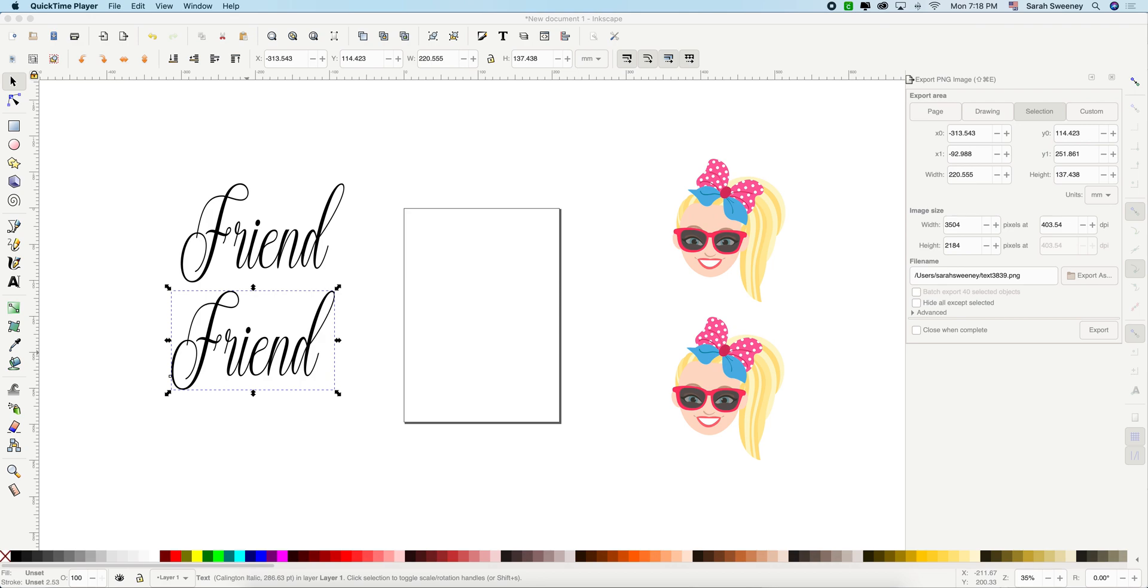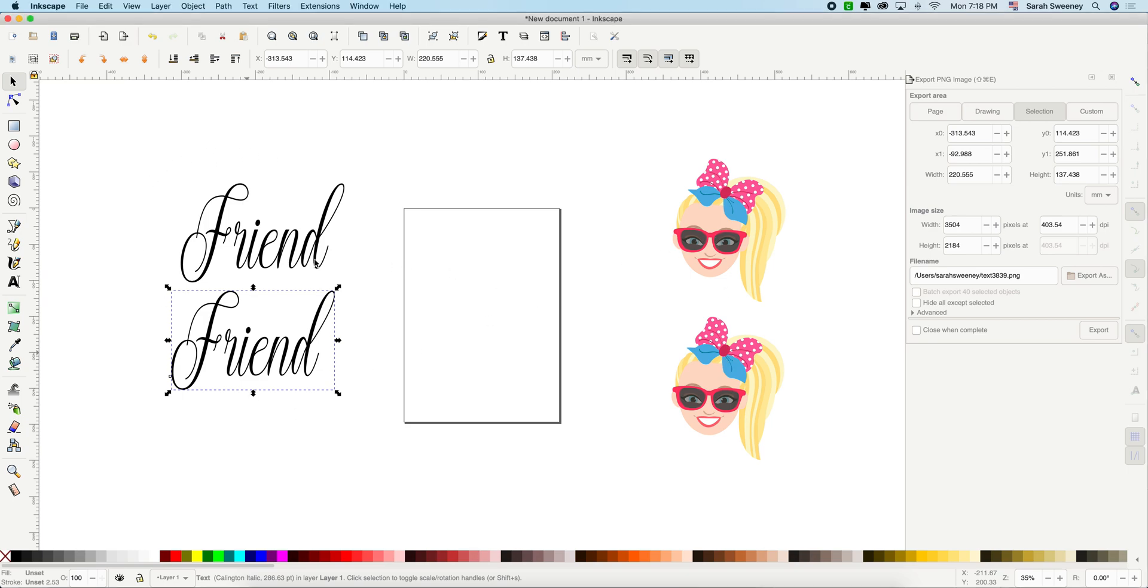Hi, I'm on the Inkscape software and I'm going to show you how to make the shadow with two techniques. We're going to do them for text and for images. So let's start with the text.